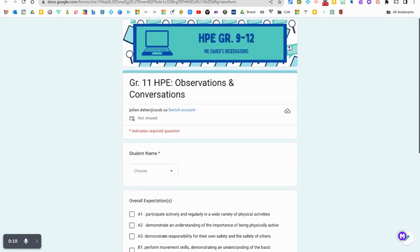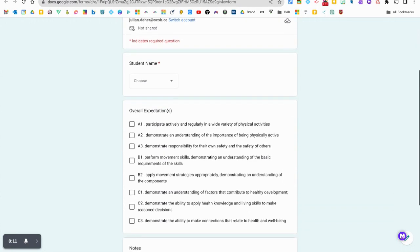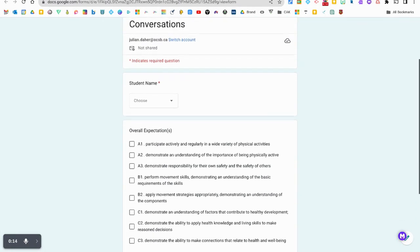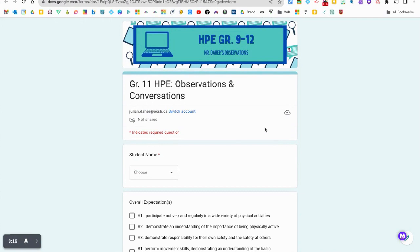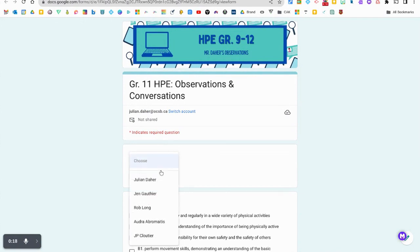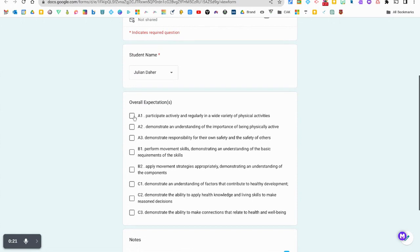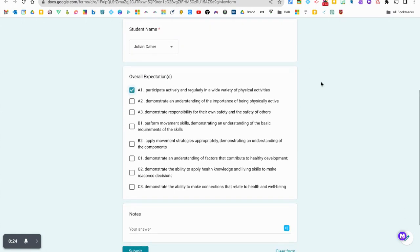As you can see here, I have my Google Forms set up for taking observations and conversations, just some anecdotal notes on students. I'm going to start by getting some information and choosing the overall expectation that we might have been focusing on.